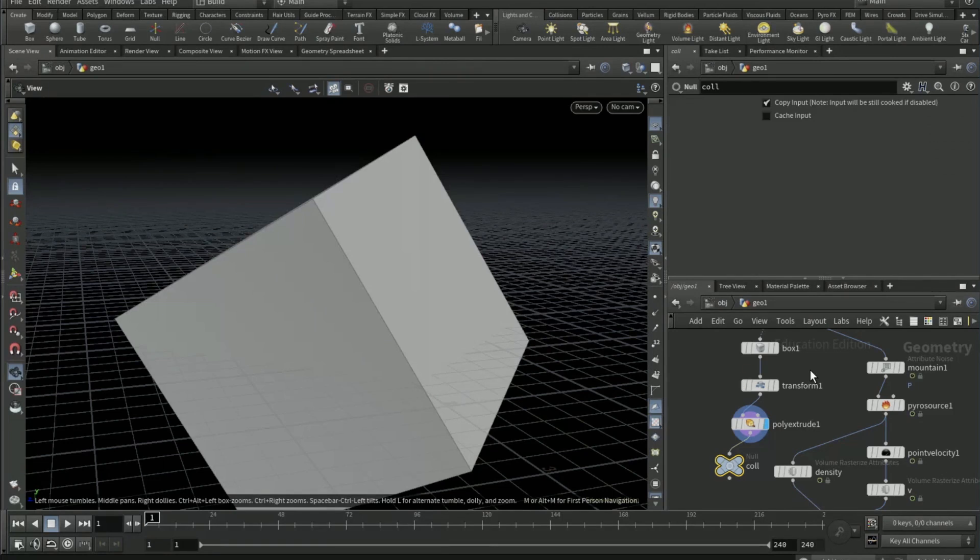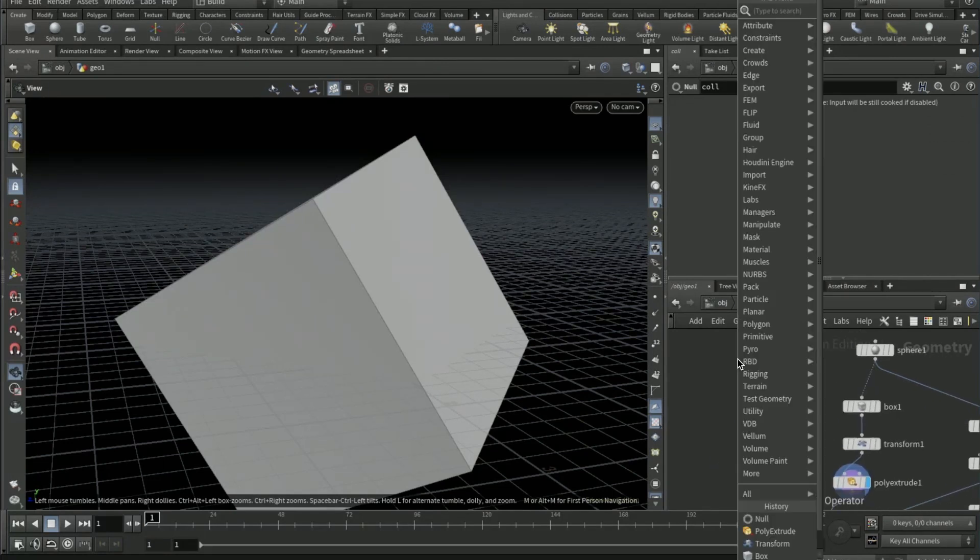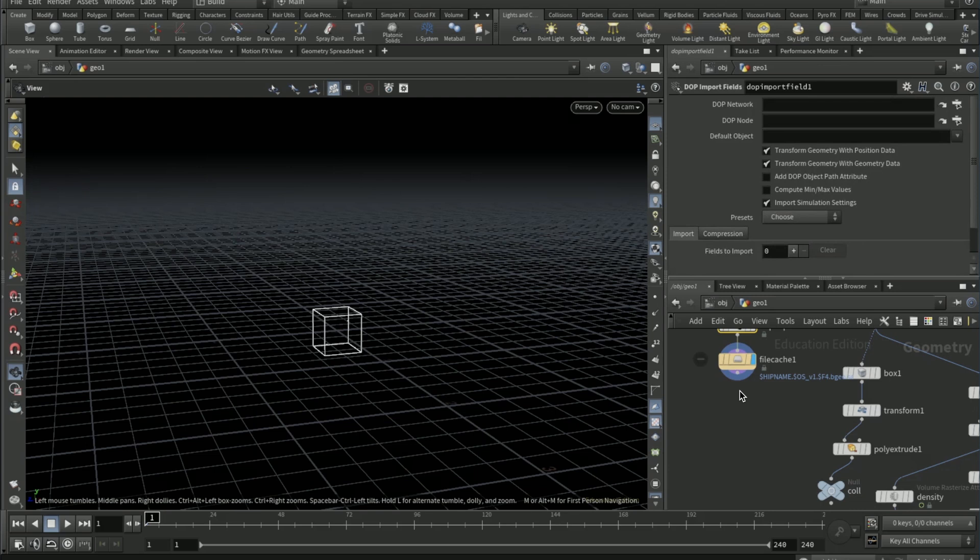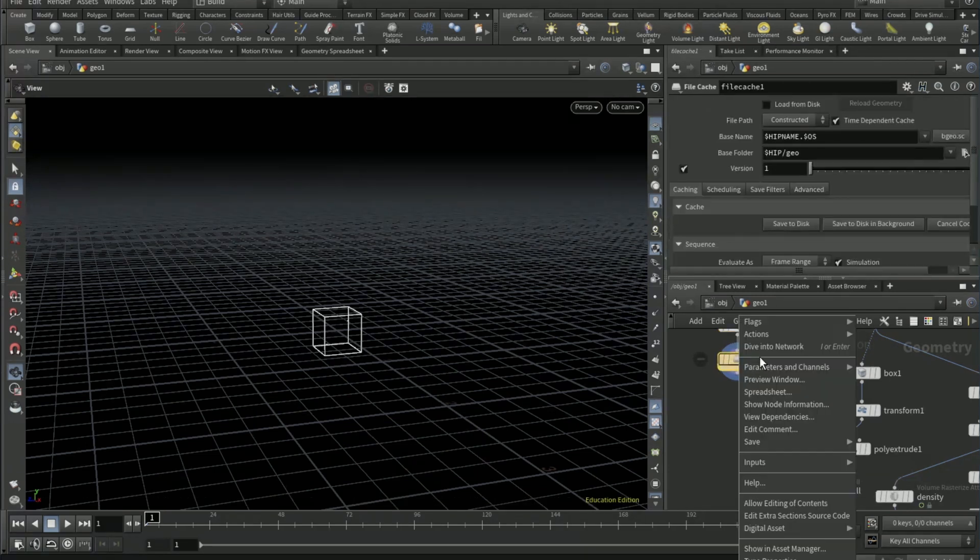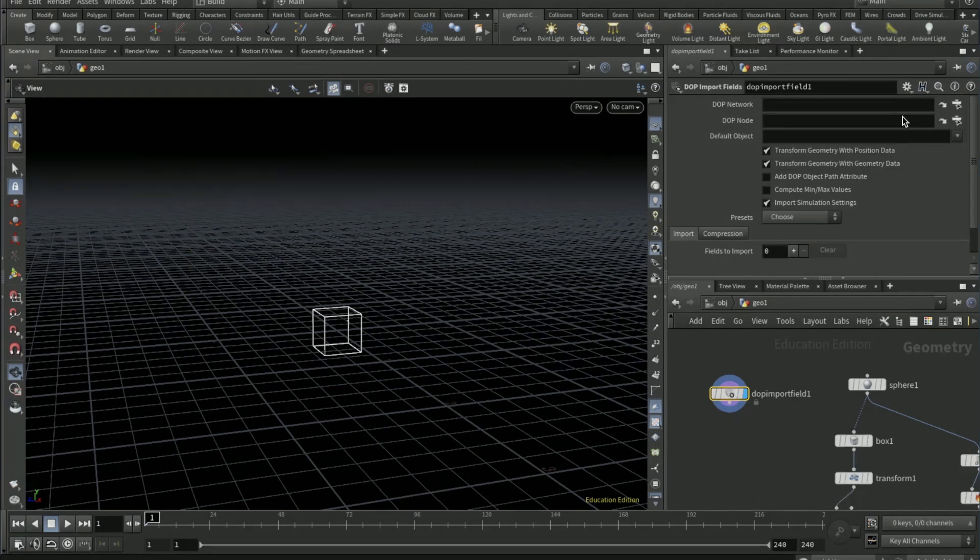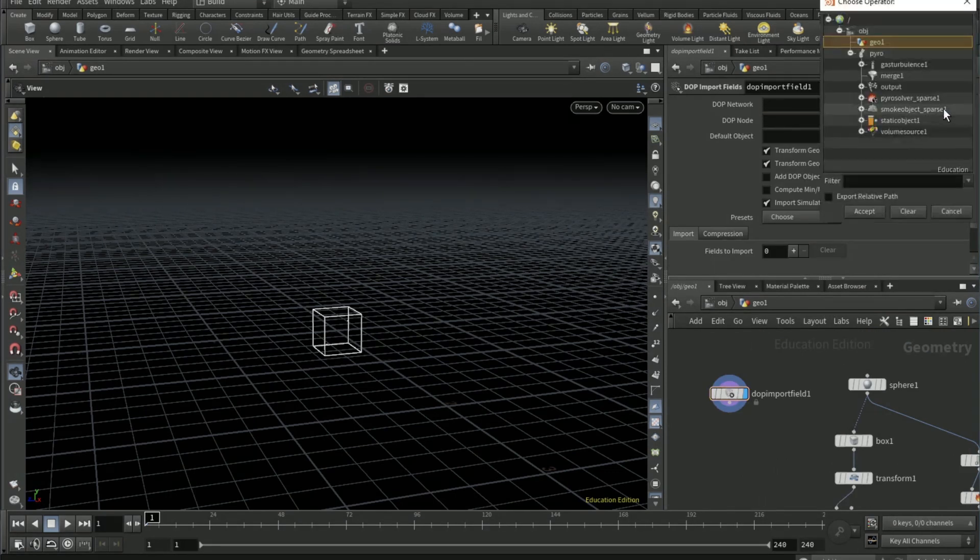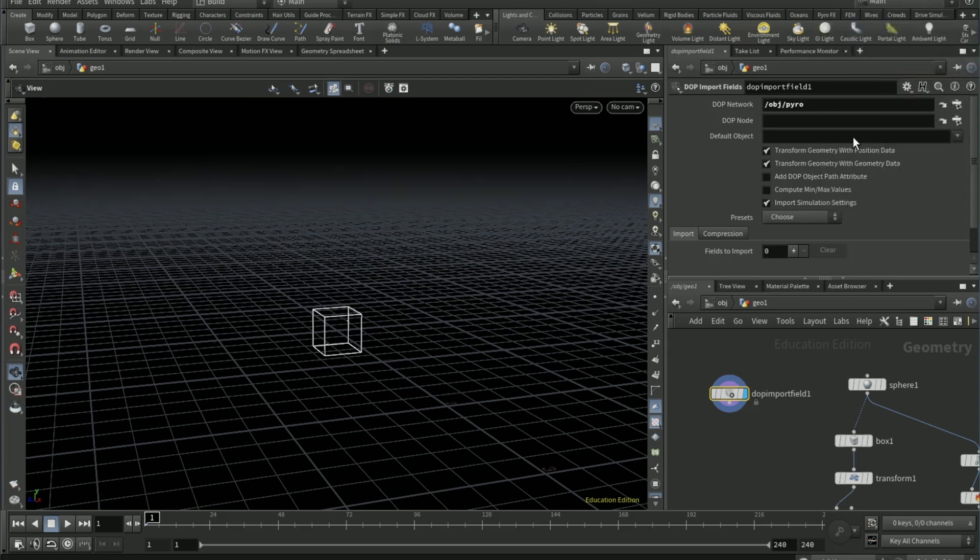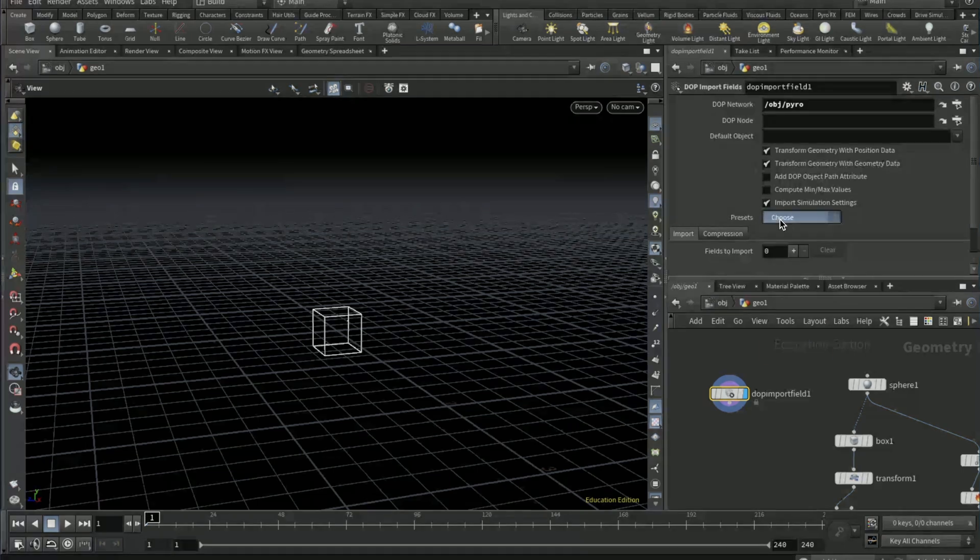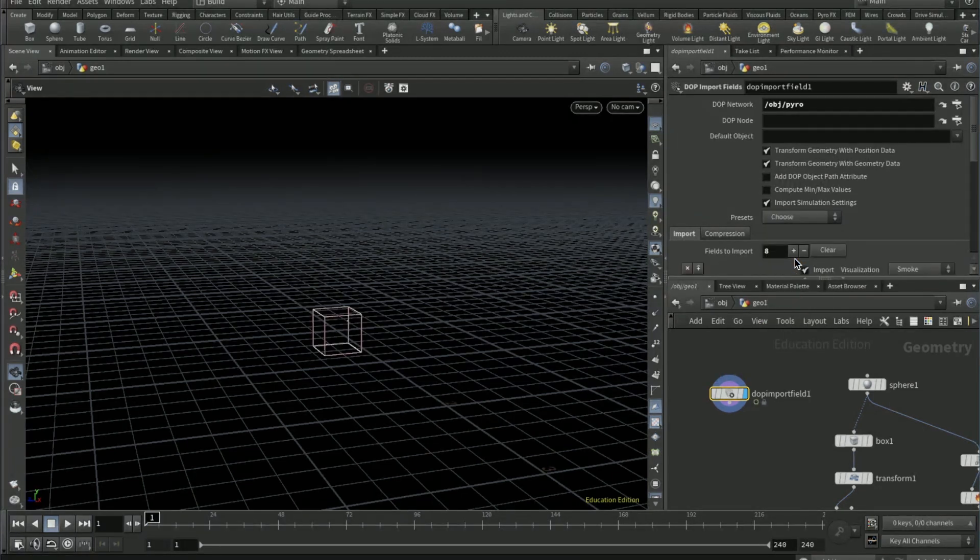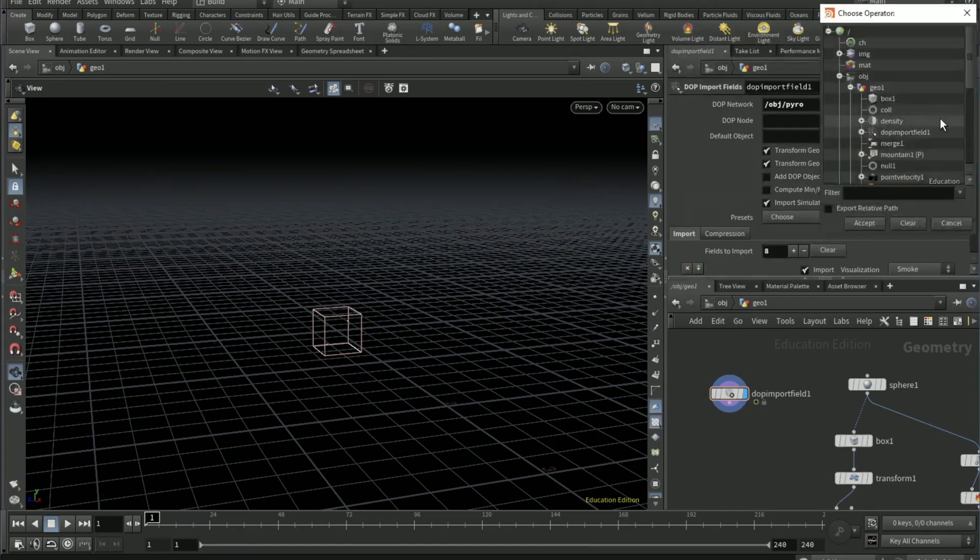On the smoke object sparse change it to 0.02. Go back to geo one and drop down a DOP I/O node. Delete the file cache. On the DOT network pick the pyro node OBJ slash pyro.